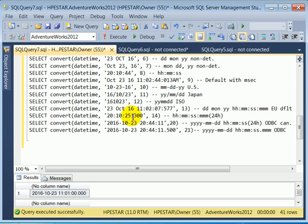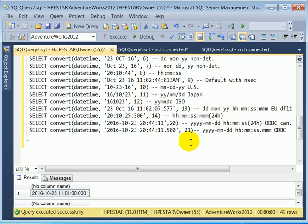And this is time only format. 14. ODBC formats. 20 and 21.